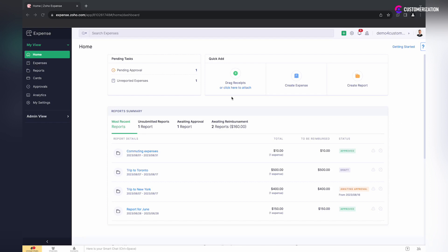You can also assign a head of department and set up workflows for notifications sent whenever a new expense report is submitted or created.